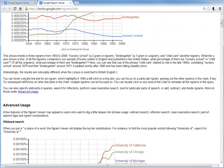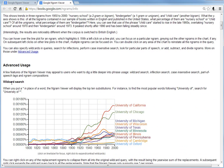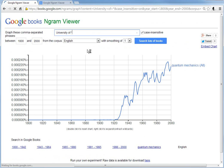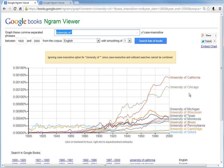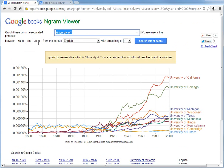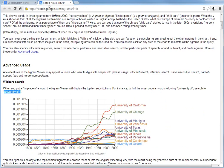There are also advanced features like wildcard search. For example, 'university of *' with a star as the wildcard — I'll paste that in here. It searches and shows the top 10 results, so 'University of California' has the most occurrences throughout English books from 1800 to 2000. You can change the corpus for other languages or sets.